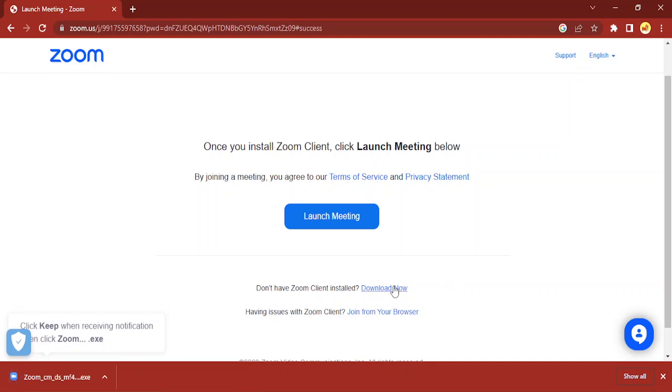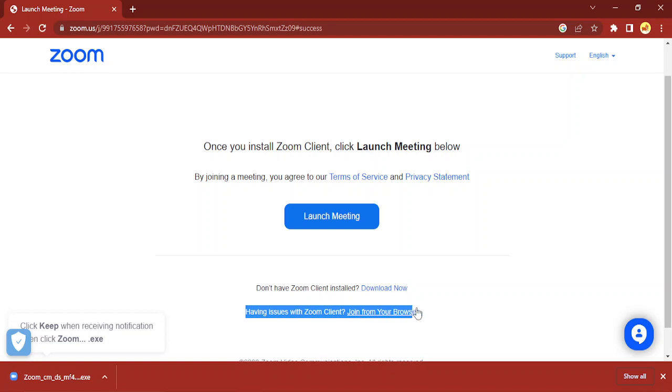There would be a pop-up that asks you to open the Zoom meeting. Click on 'Cancel' for that, and then you will get this option: 'Having issues with Zoom Client? Join from your browser.' In my case, since I'm using a test meeting, it is showing the link directly.